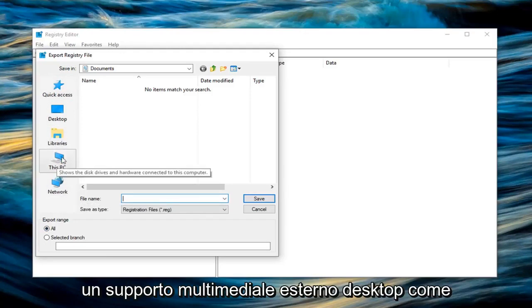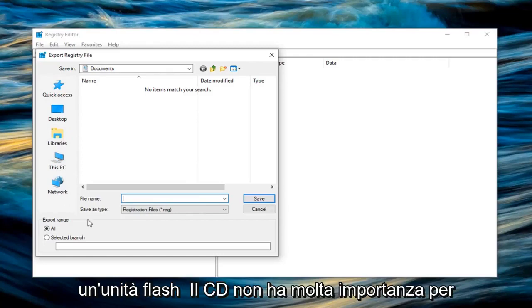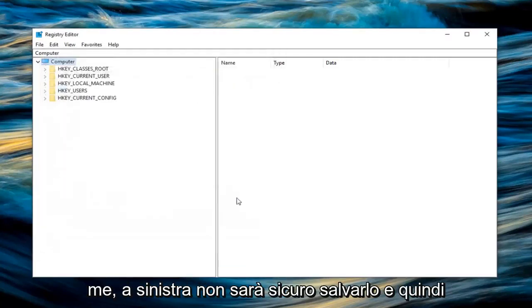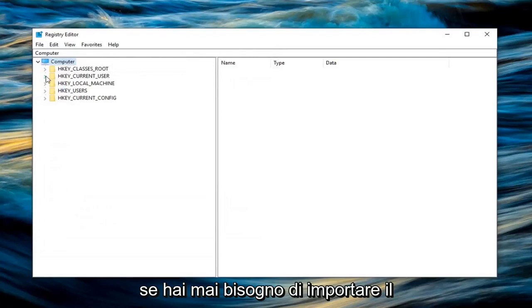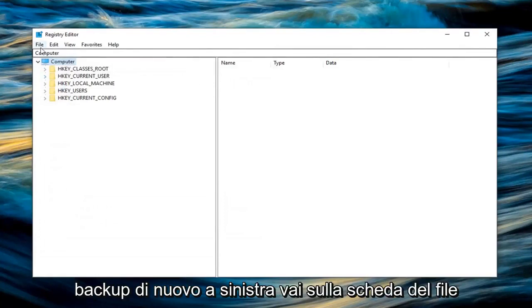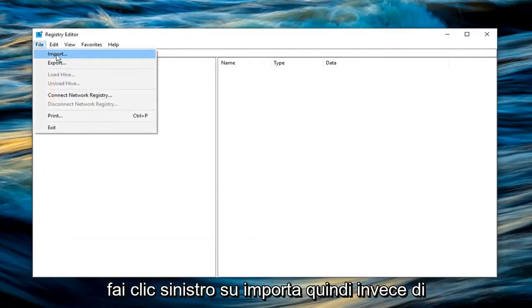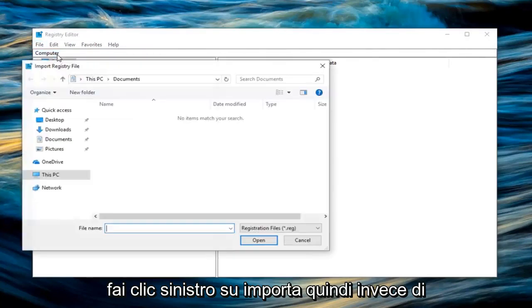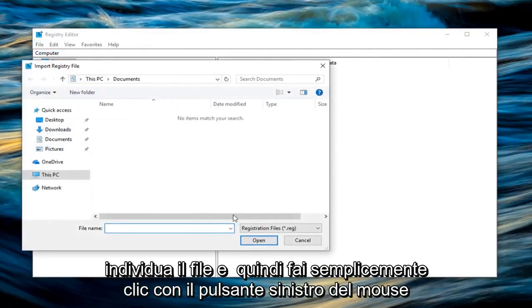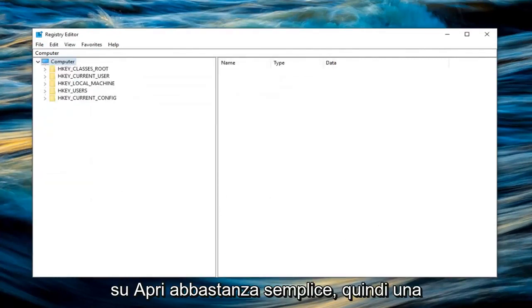For export range select all. And then you want to save it to a convenient spot that you'll be able to easily access it in the event you ever wanted to restore your registry back to before you did anything in the registry. So save it to desktop, external media source like a flash drive, CD, doesn't really matter to me. Left click on save to save it. And then if you ever needed to import the backup back in, left click on the file tab, left click on import. So instead of exporting you're importing it this time. Locate the file and then just left click on open. Pretty straightforward.